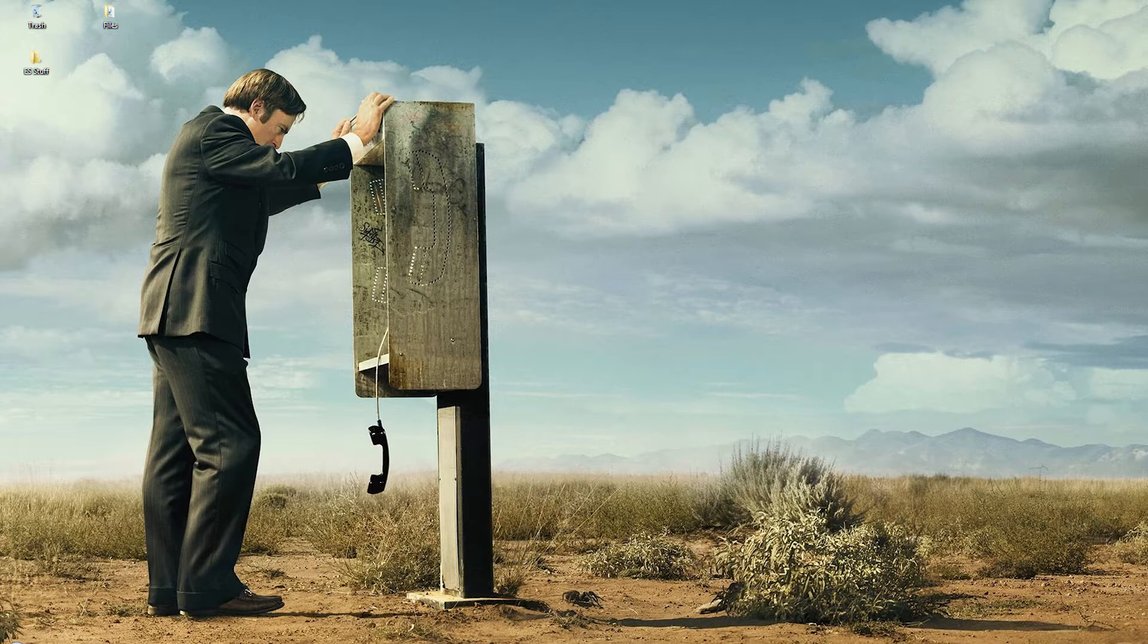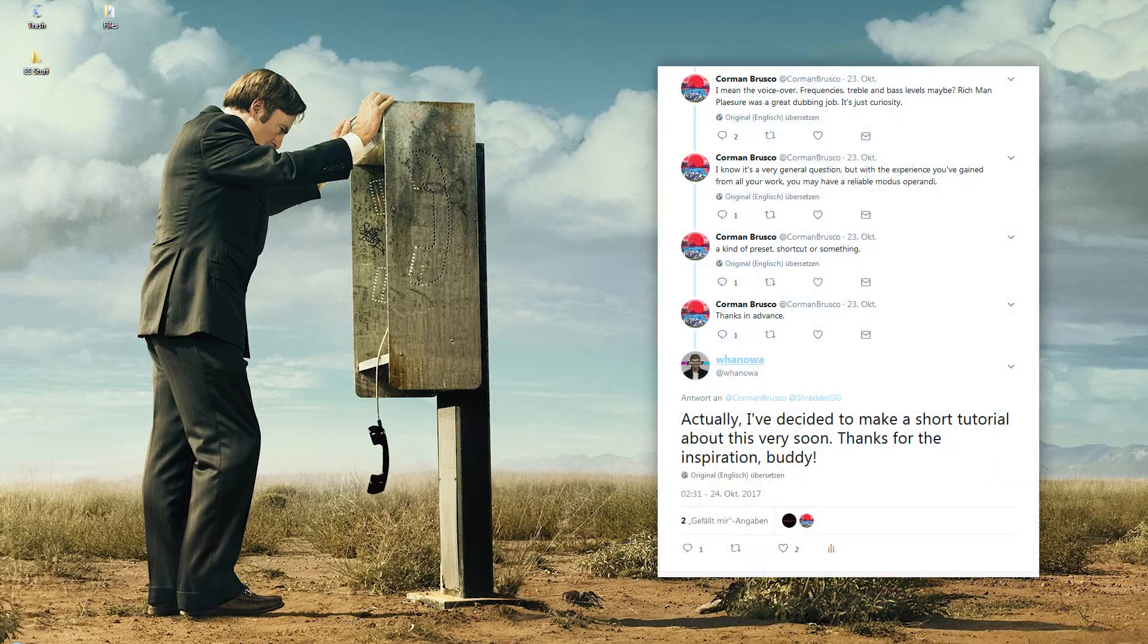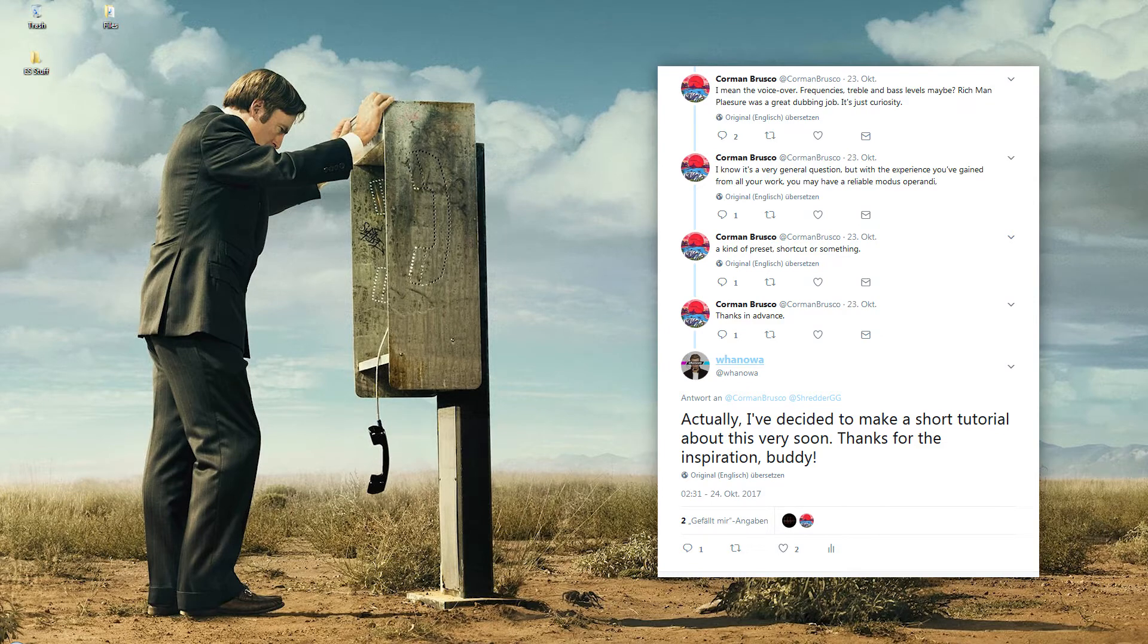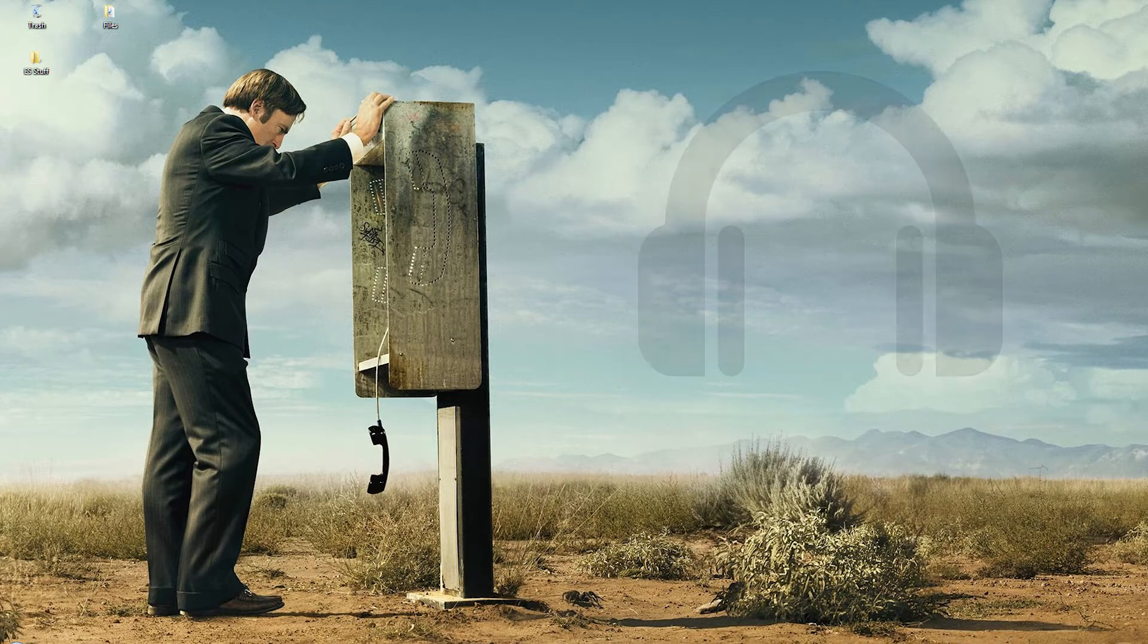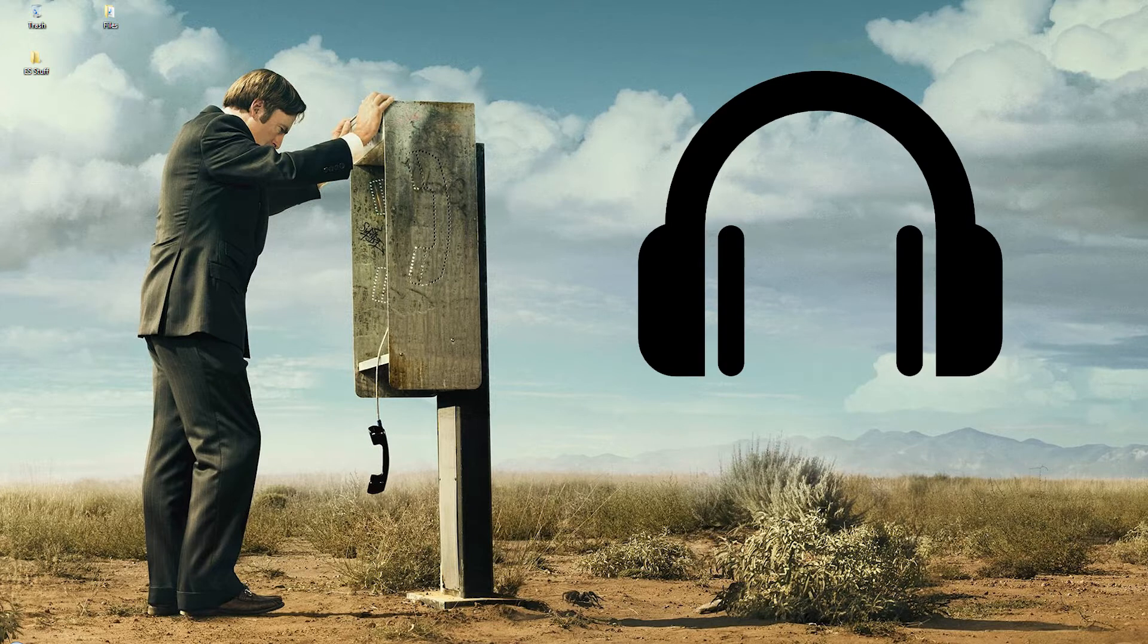In the first video I want to offer you some insight on the voice acting and voice editing part of your machinima. This is something many creators don't know anything about at all which is too bad because it's essential to how convincing your movie will be. I'm making this video because Corman Brusco asked an intriguing question on Twitter, so thanks again for the inspiration. Please put on your headphones for this video now.